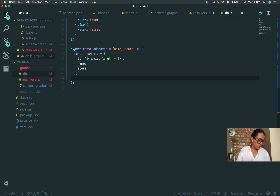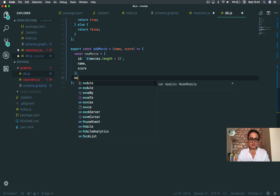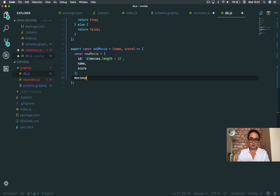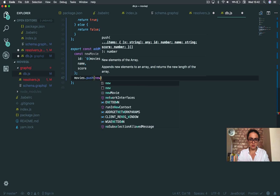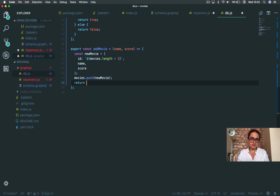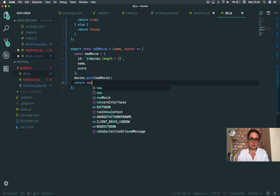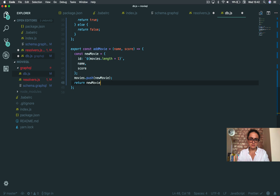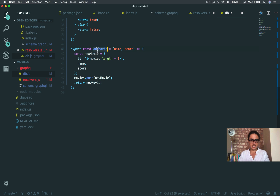Const new movie — and now what we need to do is movies.push(newMovie), and we're going to return newMovie. Alright, that is addMovie.